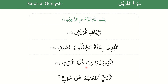فَلْيَعْبُدُوا رَبَّ هَذَا الْبَيْتِ — the correct pronunciation is هَذَا الْبَيْتِ, not هَذَا الْبَيْتِ with incorrect emphasis. Care must be taken to ensure that incorrect qalqalah is not carried out on lam sakinah.